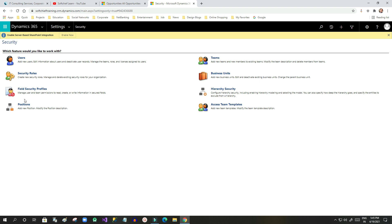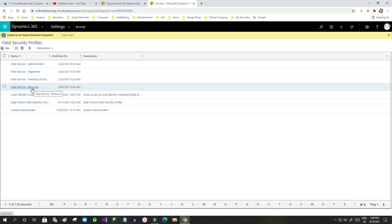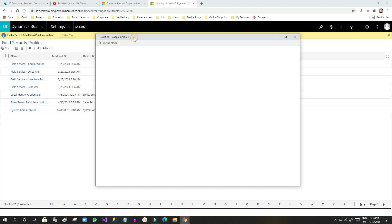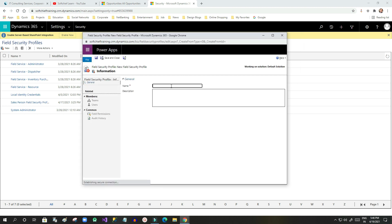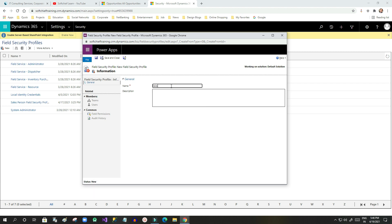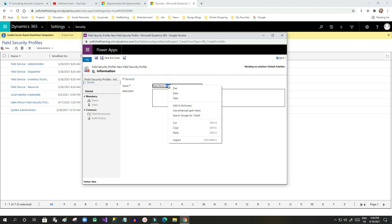First, go to Advanced Settings, then go to Security, and in Security go to Field Security Profile. This field security profile is responsible for configuring users and field security permissions to hide field values. Click on New Security Profile and give it a name, for example 'Salesperson Field Profile'.